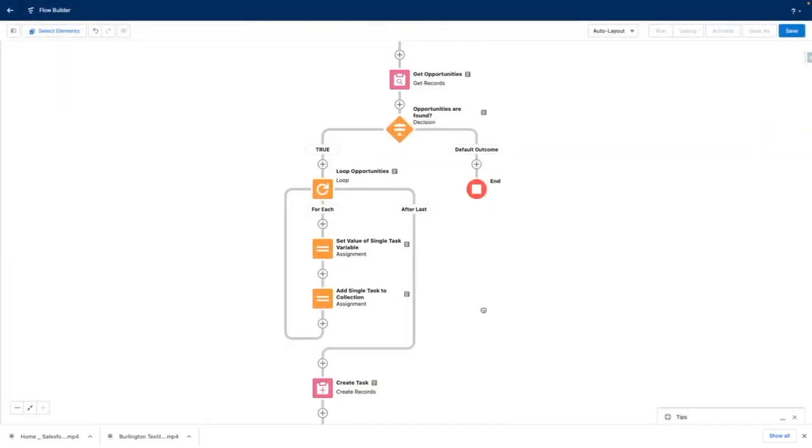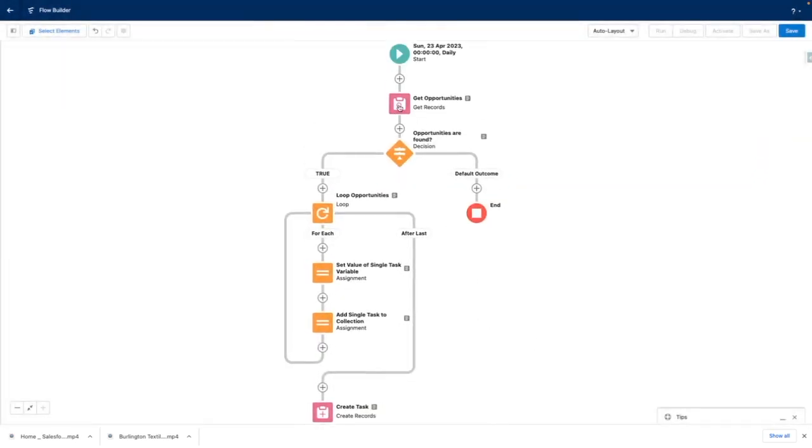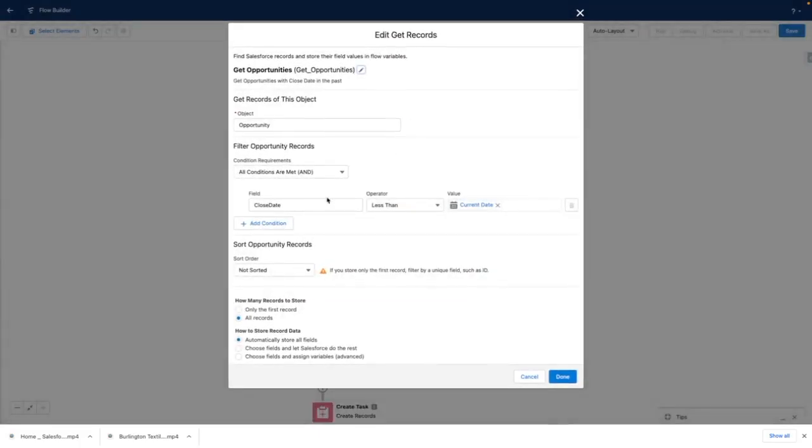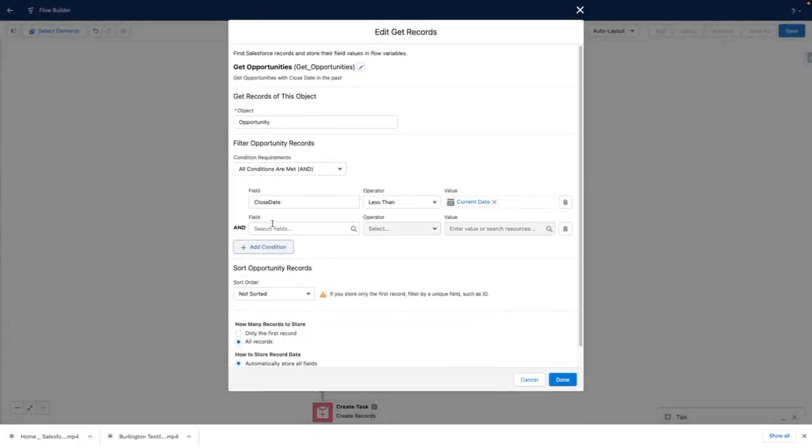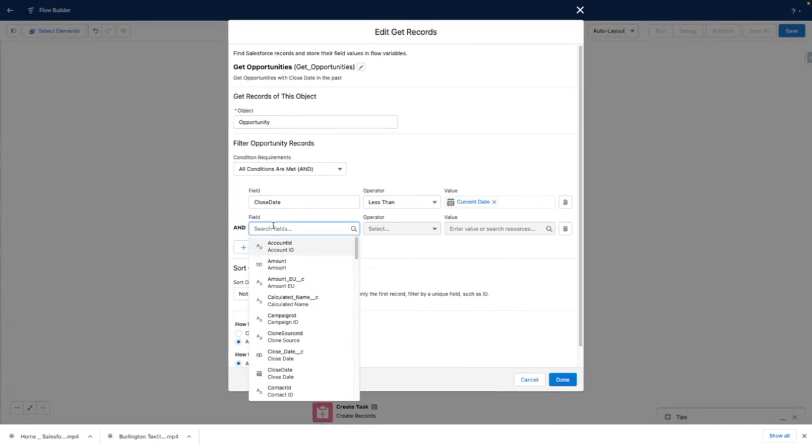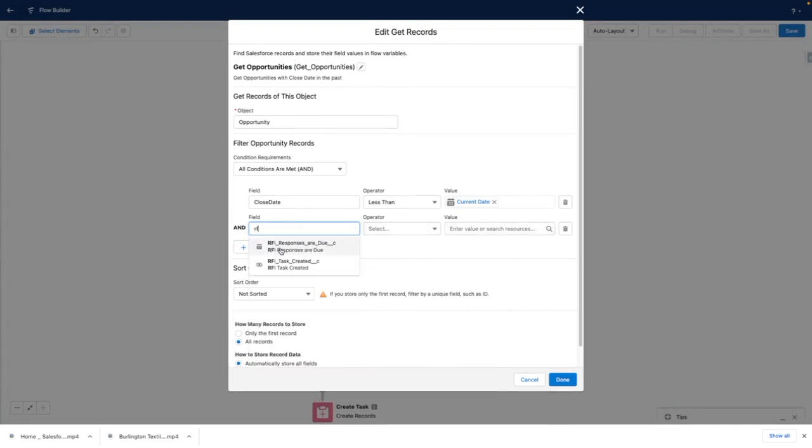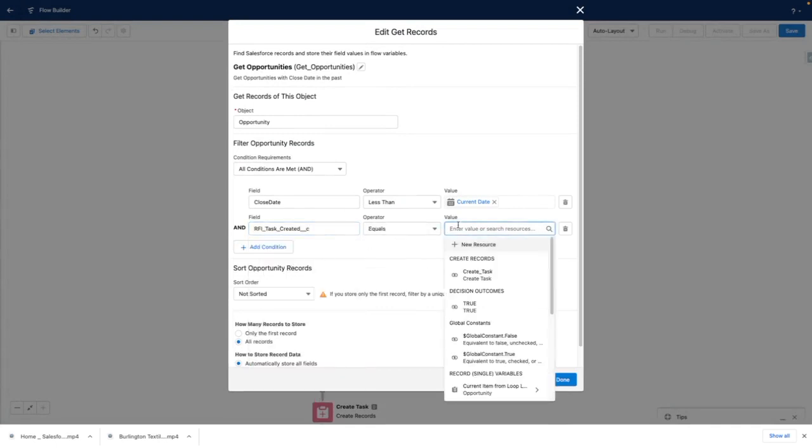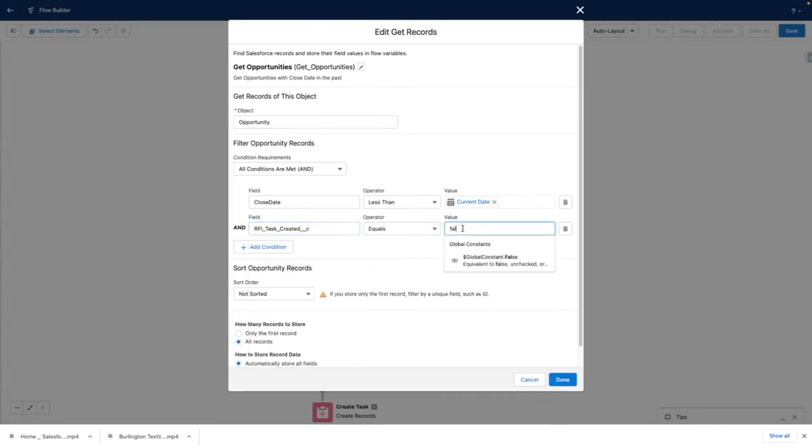I'm also going to update my initial get opportunities, so it only fetches records where task created equals false.